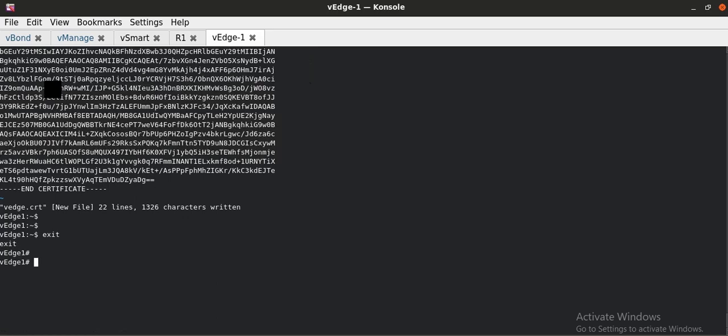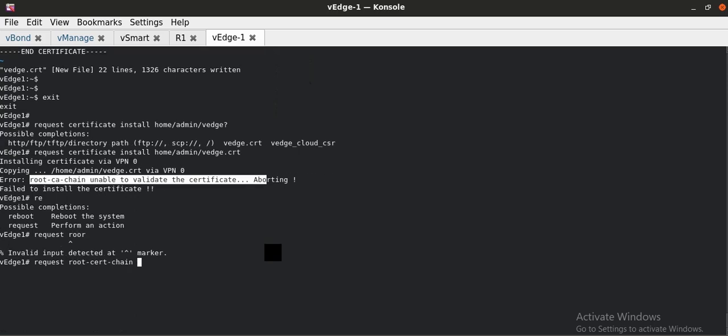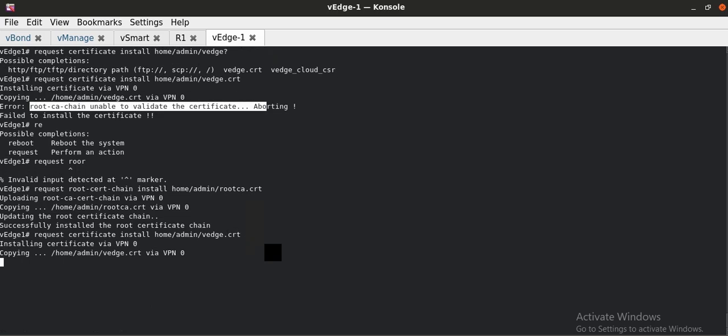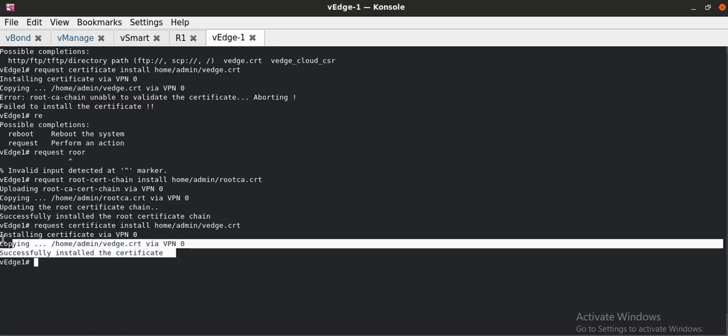Now I am exiting the shell mode. The first thing is, I have to install the root cert chain into the WAN-Edge. So that once I am installing the certificate of this WAN-Edge, it will successfully accept that. Request root cert chain install home/admin/rootCA.crt. This is the root cert that we pasted. Now this root CA is successfully installed in this WAN-Edge device. Now I will install the certificate. WAN-Edge.crt. As you can see, it successfully installed.